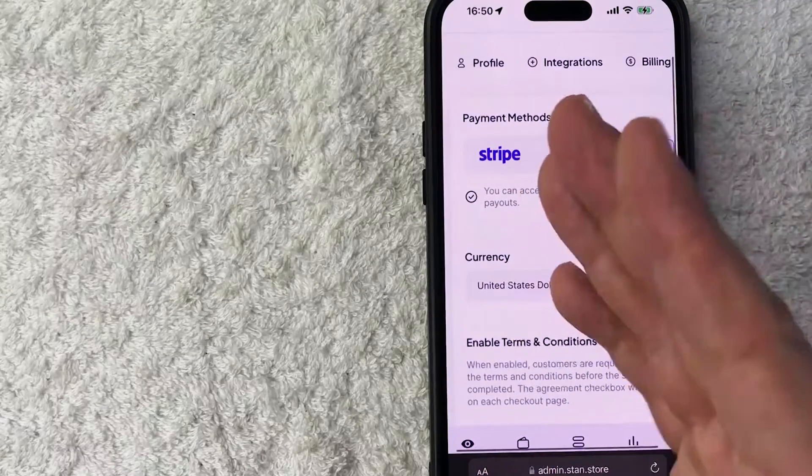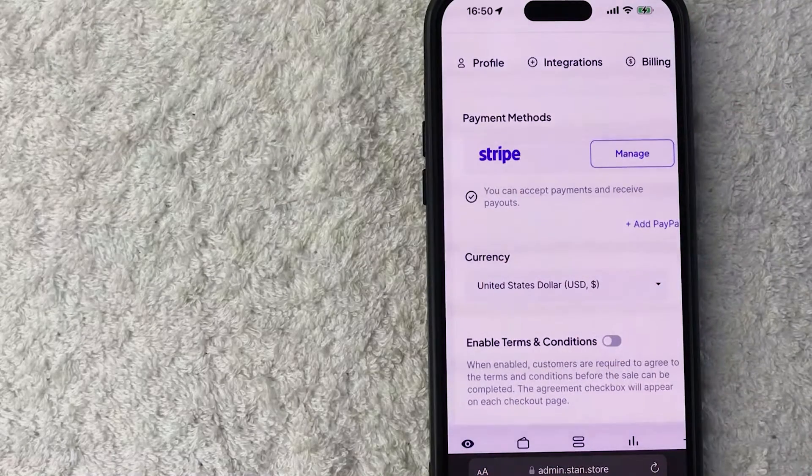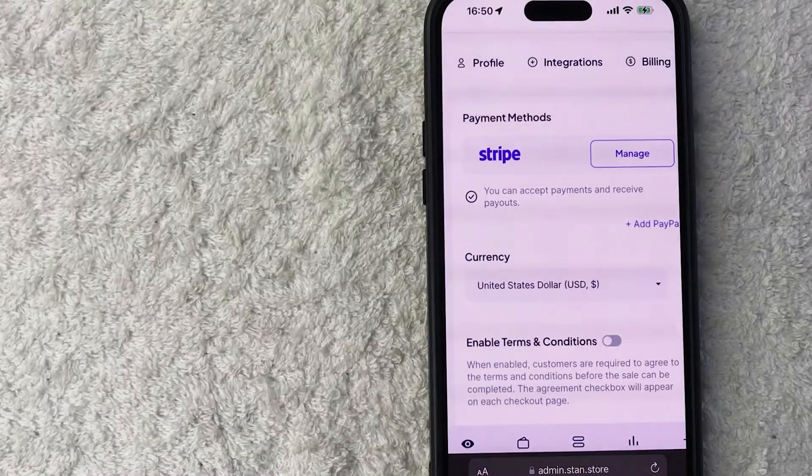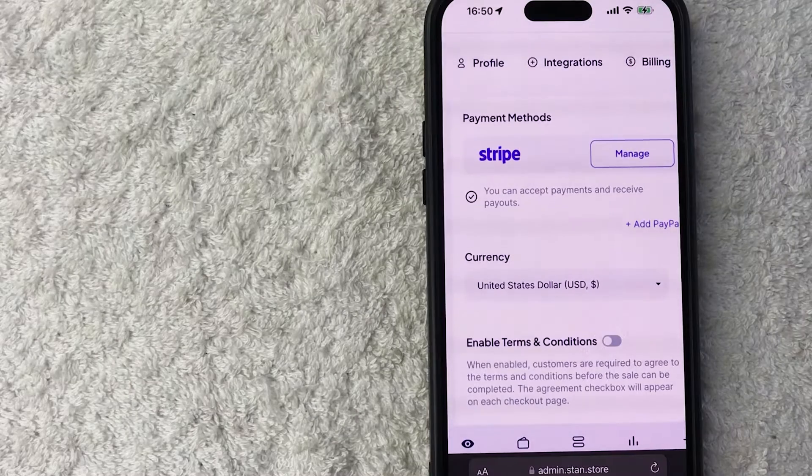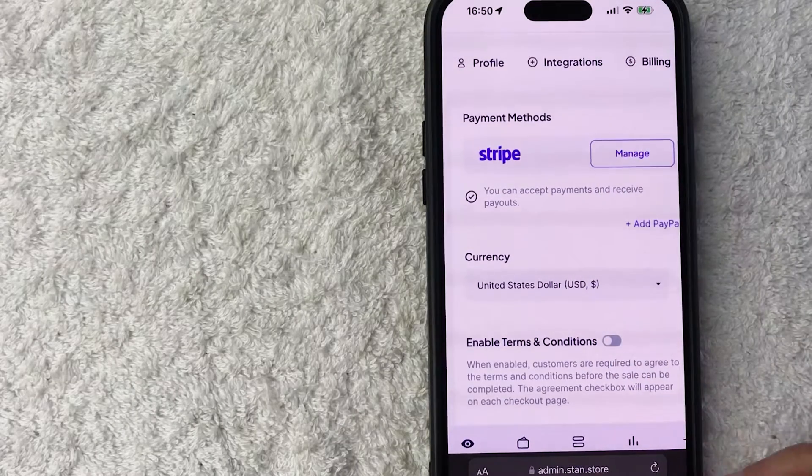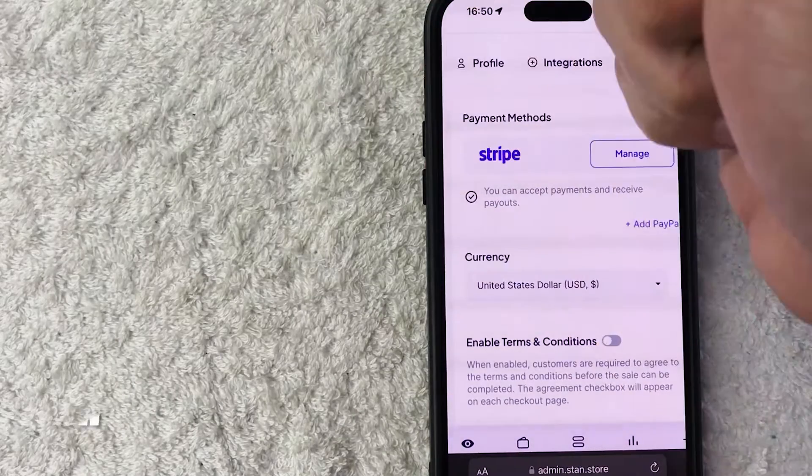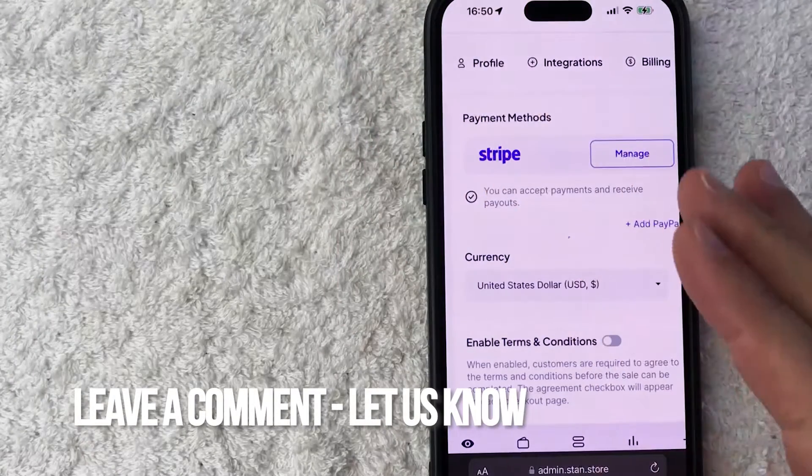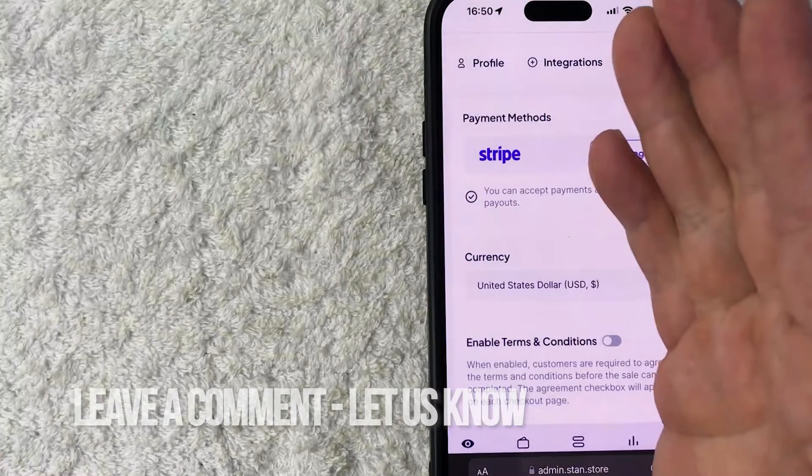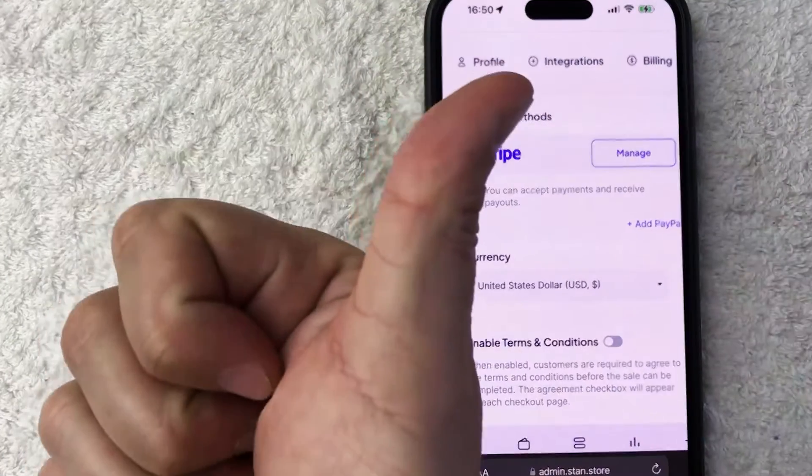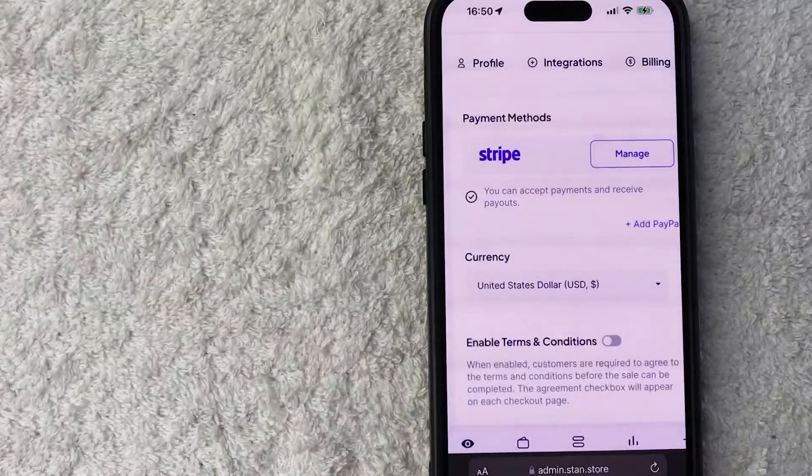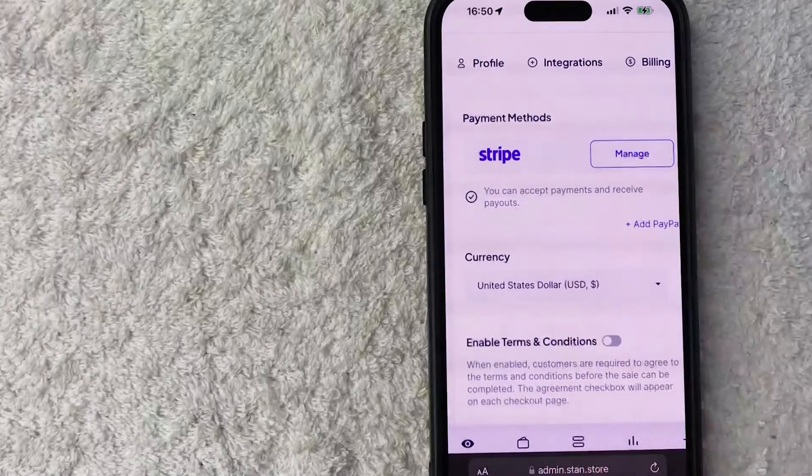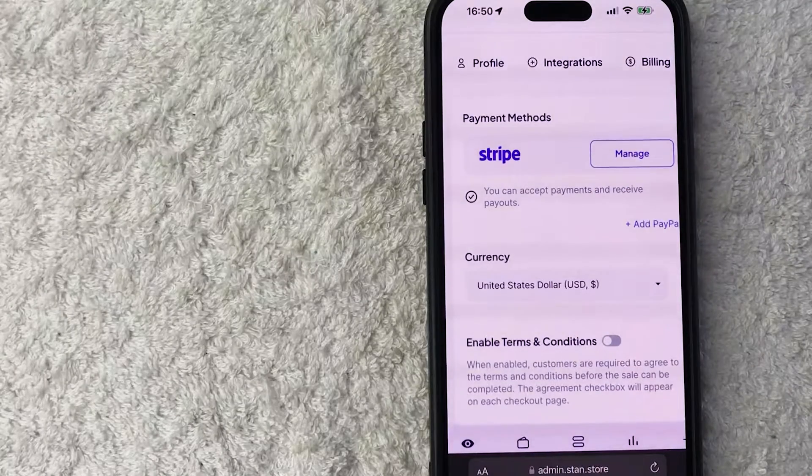So there you have it guys. If you're wondering how to connect or add your Stripe account to your stand store so you can accept payments, that's the easiest way I know how to do it. If you know an easier way, be sure to leave a comment below, let the rest of us know how you did it. Hopefully you found that video useful. If so, click thumbs up or maybe consider subscribing to my channel and I hope to see you on the next video. Thanks again for watching.